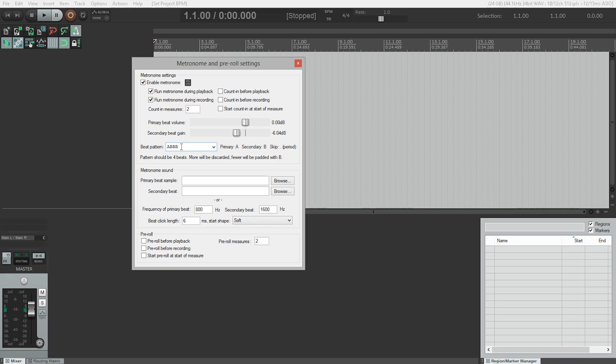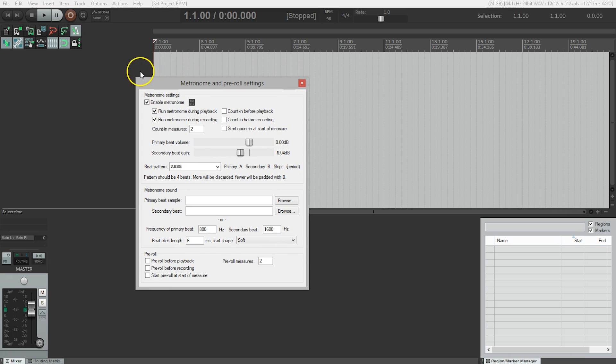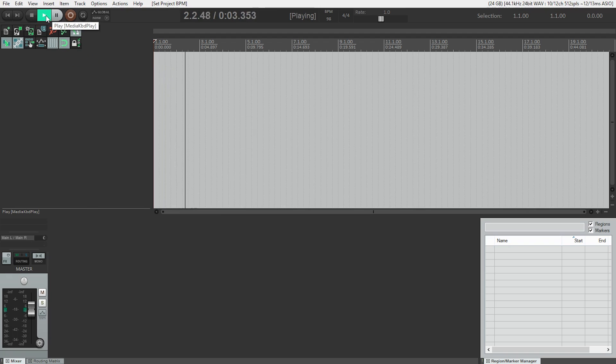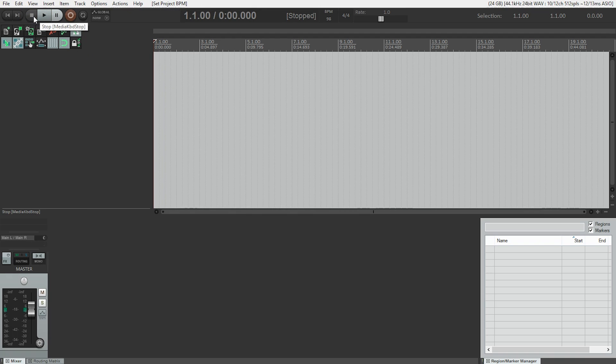And we could change that if we didn't want to stress the first beat of each bar. We could change it all to A or we could change it all to B, but let's just take a listen to what this sounds like right now. I'm just going to go over here, hit play. I find that works well, so let's just move on.